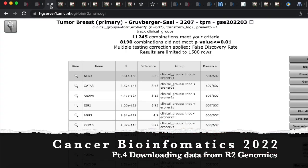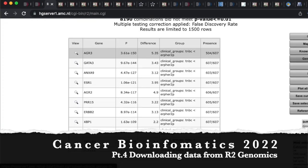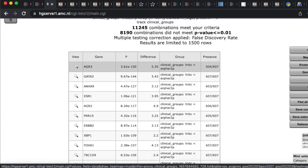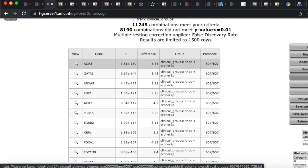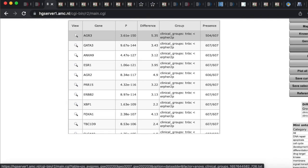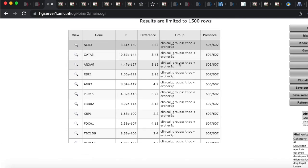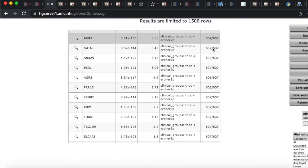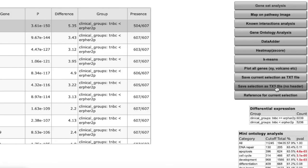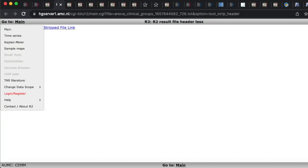So we'll go back to our original one. We did a gene set analysis. Here's what we're gonna do: I can just basically take all of this data. What I'm gonna do is go down to save selection as text file, no header, click on that.